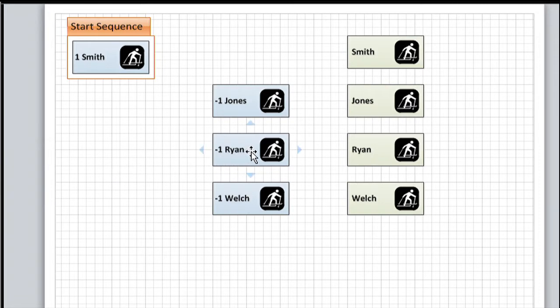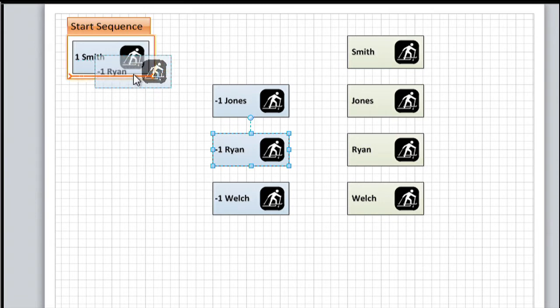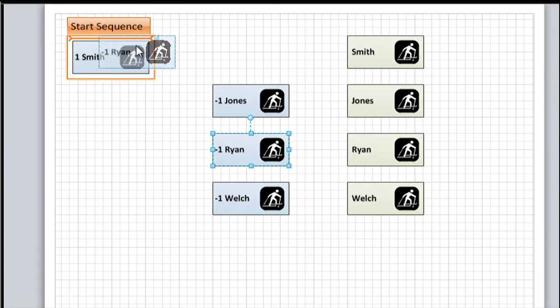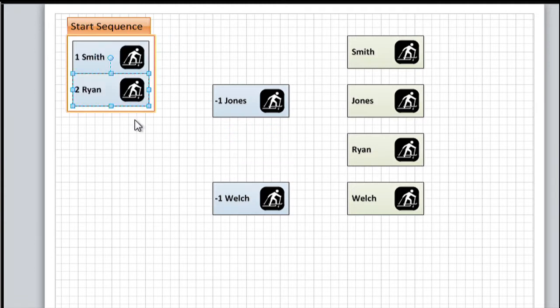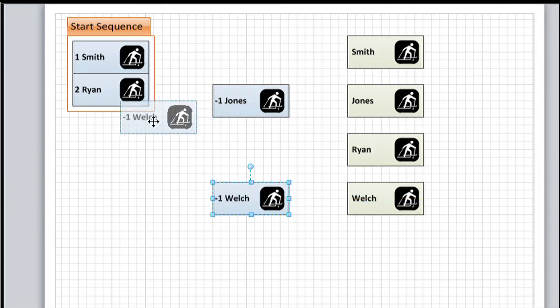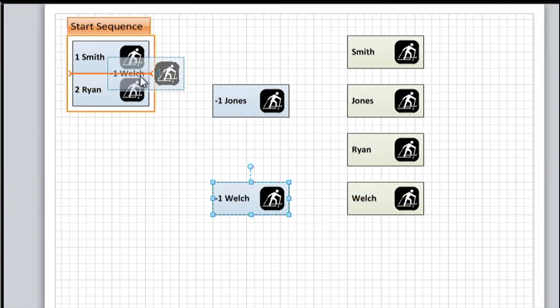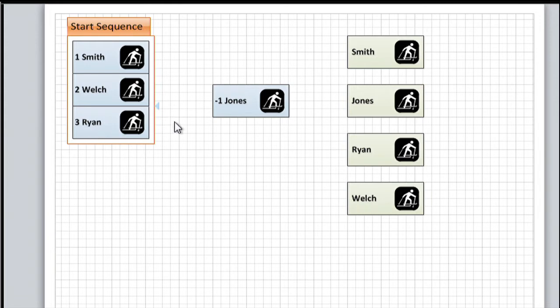If I drag Ryan over, notice I get some visual feedback. There's an orange insertion bar that lets me know I can position it above or below Smith. Let's drop him below Smith, and Ryan becomes number two. So far so good. What if I want to add Welch to the list? Well, drag Welch over, and let's drop him in between. See what happens. Welch automatically becomes number two, and Ryan becomes number three, because these shapes do know where they're located within this list.